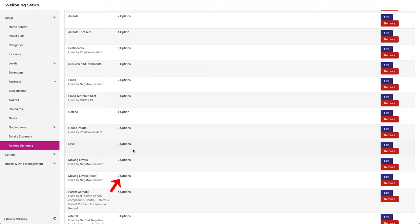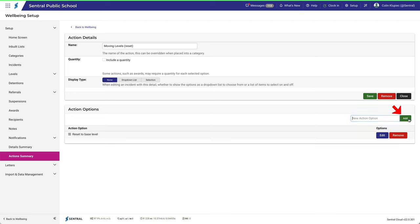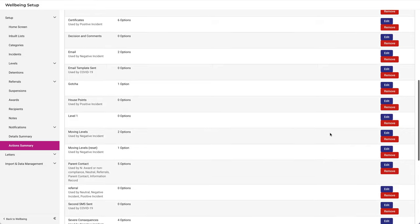It doesn't have any options, though. Let's add one. Click Edit. We'll type in Reset to Base Level. Then click Close. You can see it now has one option.